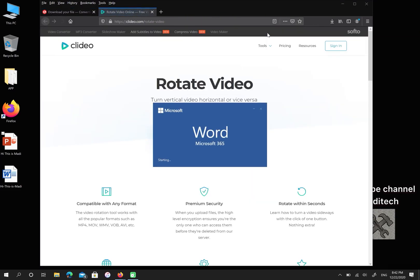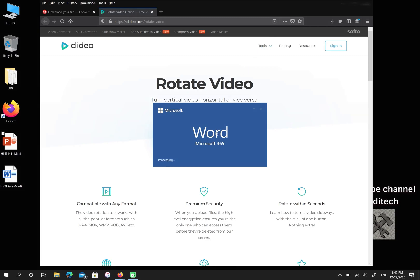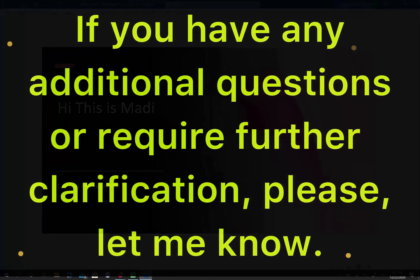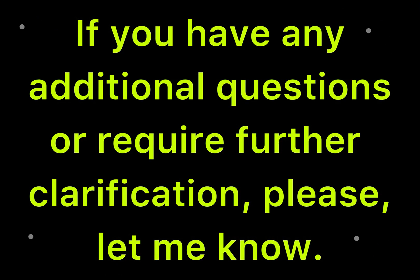As you can see, the format changed from PPT to DOC. I hope you enjoyed this video. If you have any questions, please let me know.